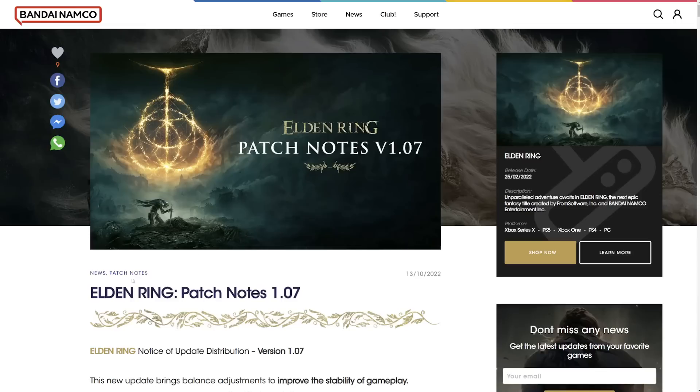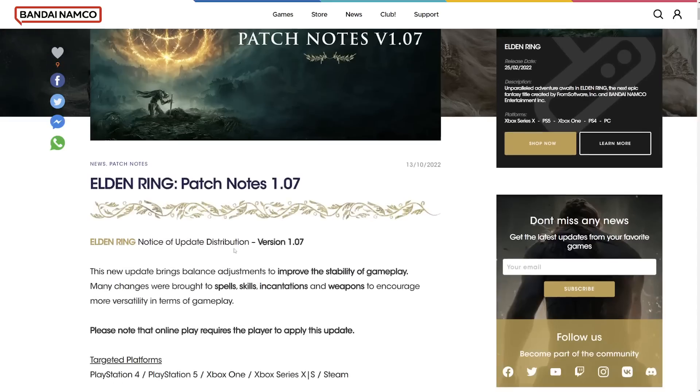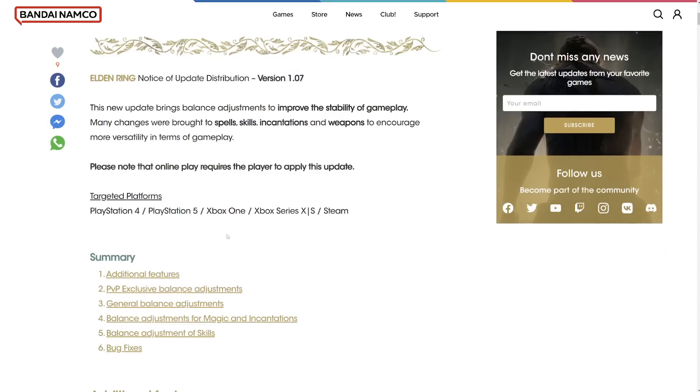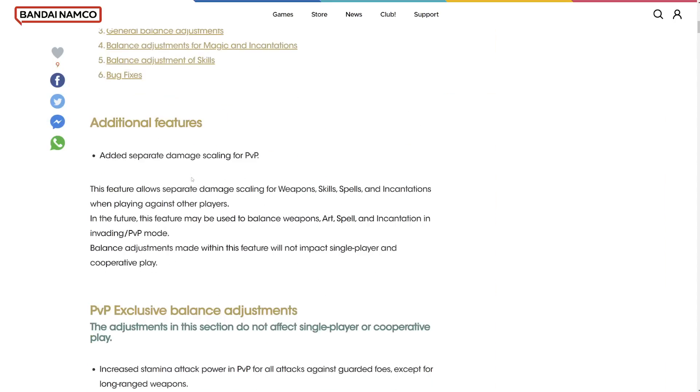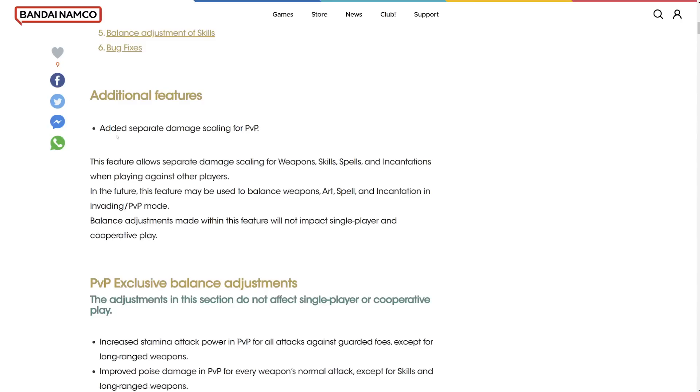It's finally here guys, patch 1.87. I've been sitting in front of my computer for like three hours like an absolute loser. Let's talk about it. Let's read it.